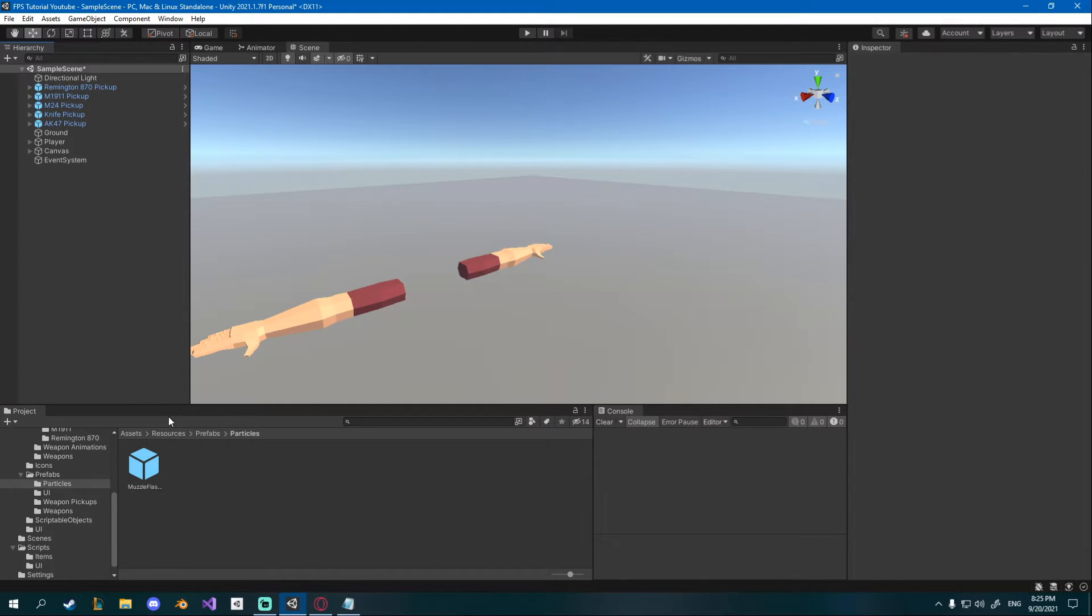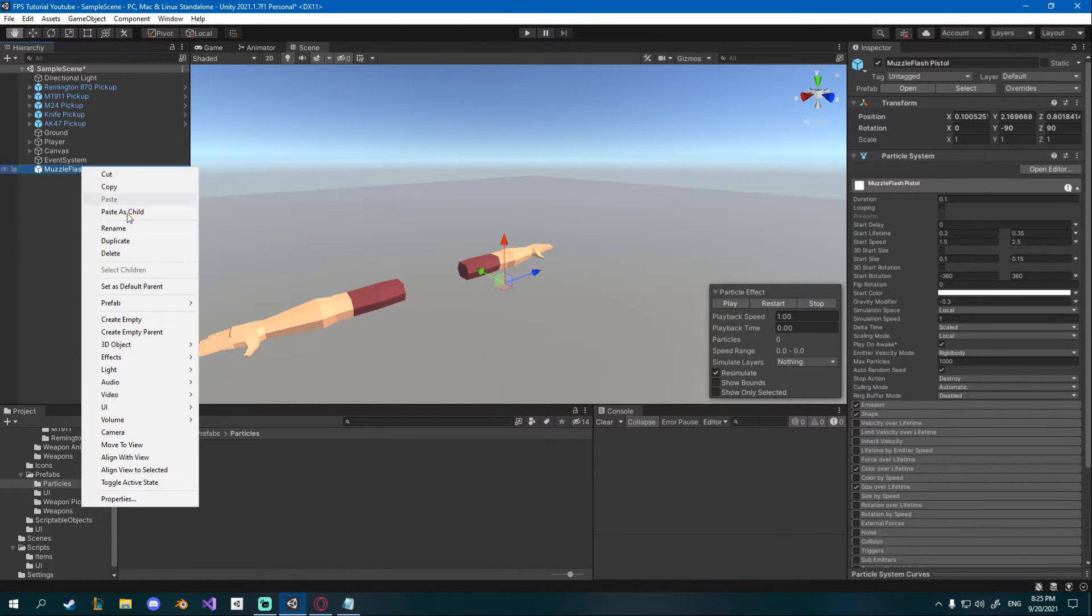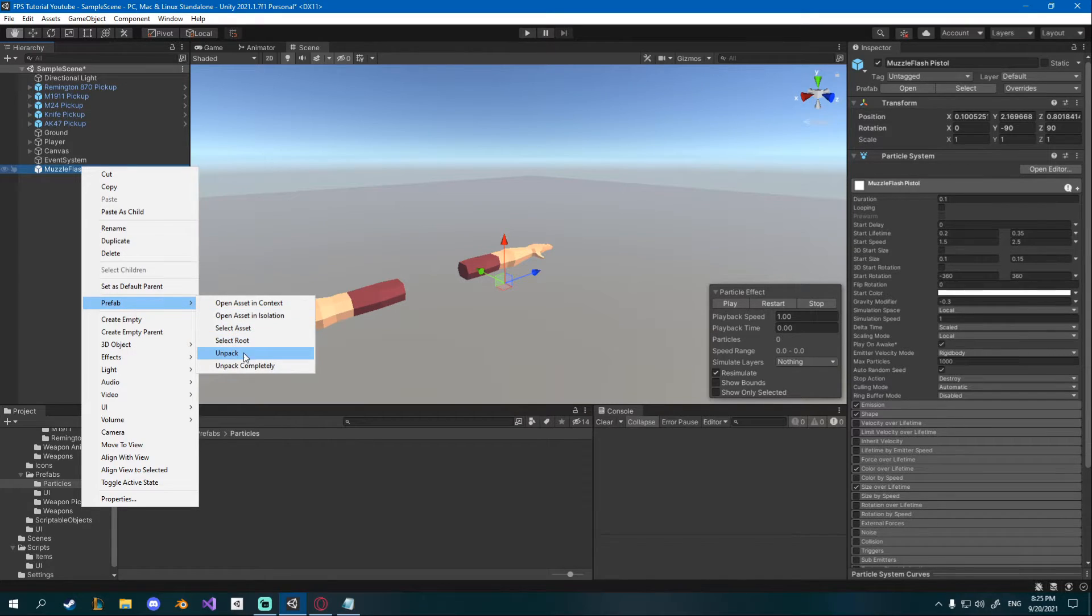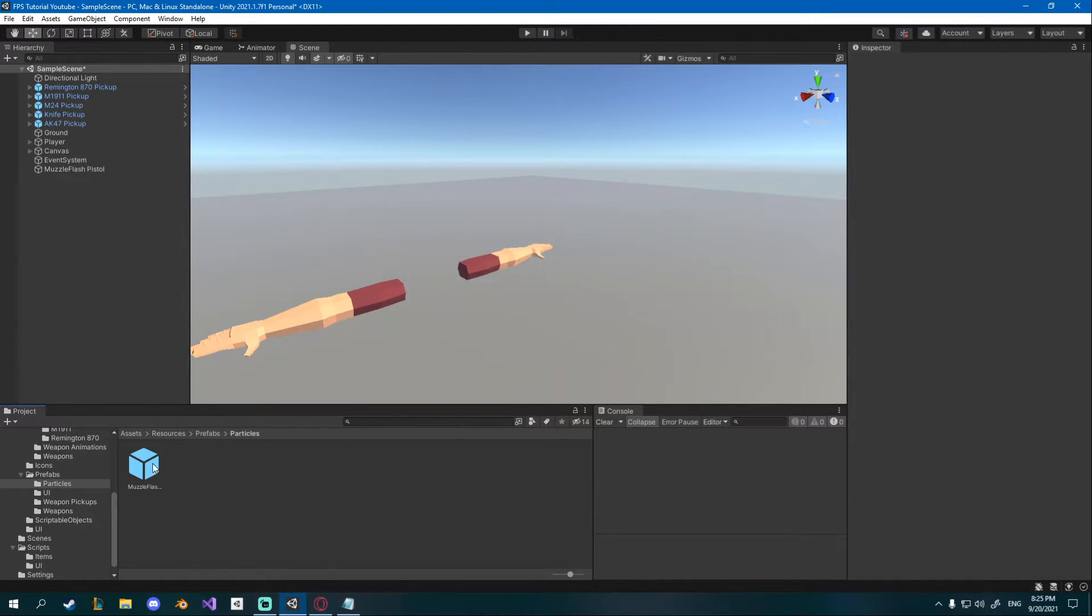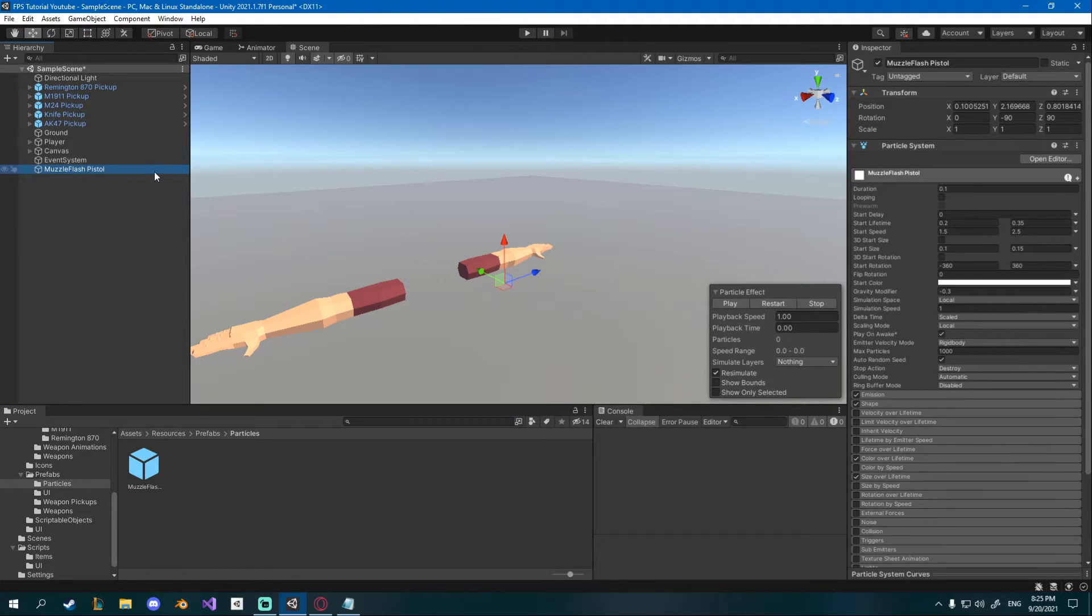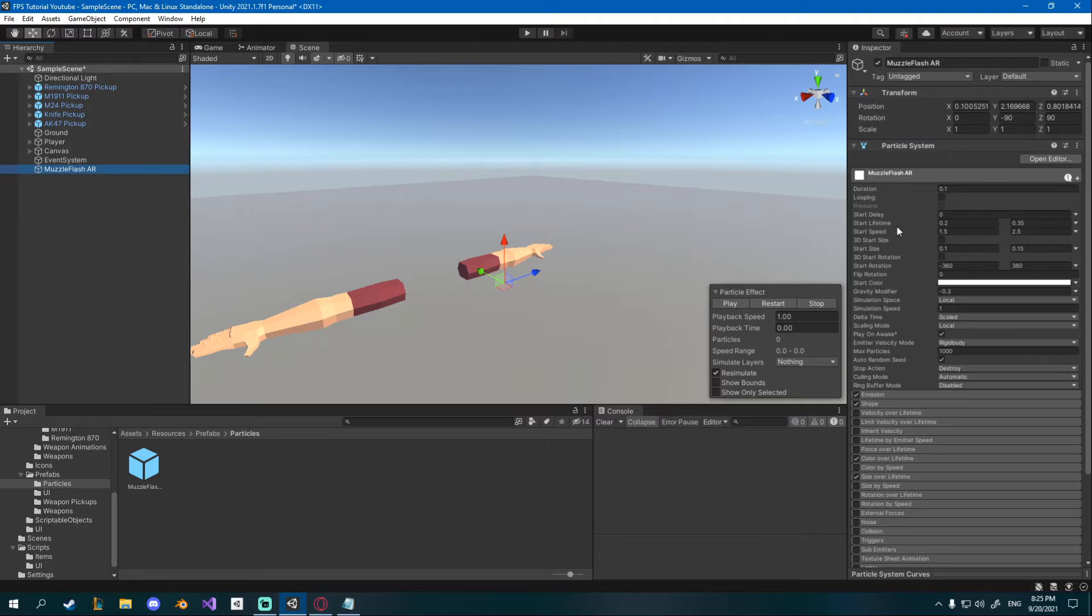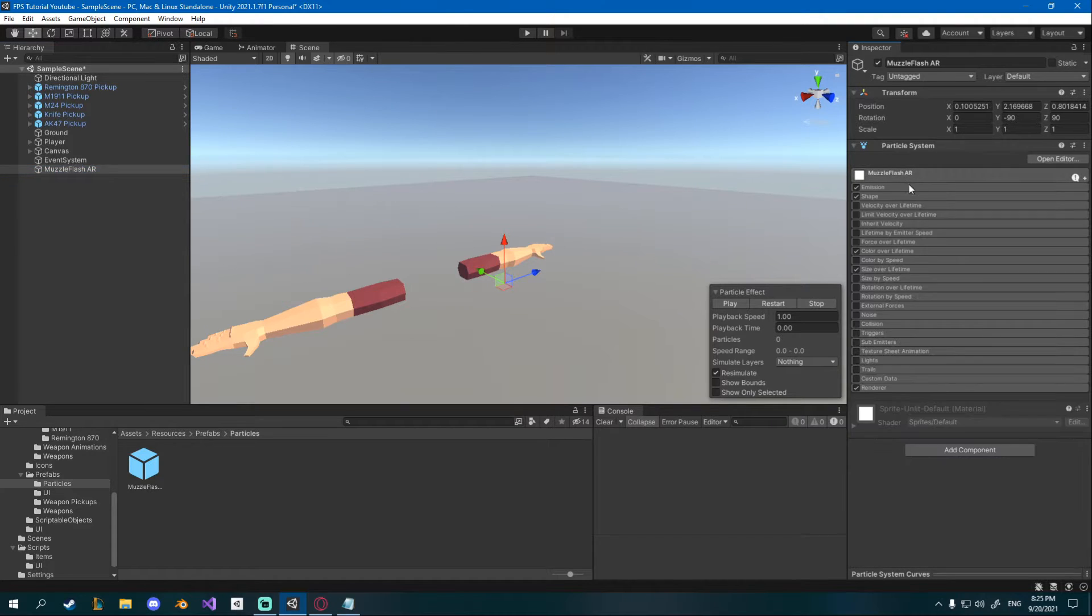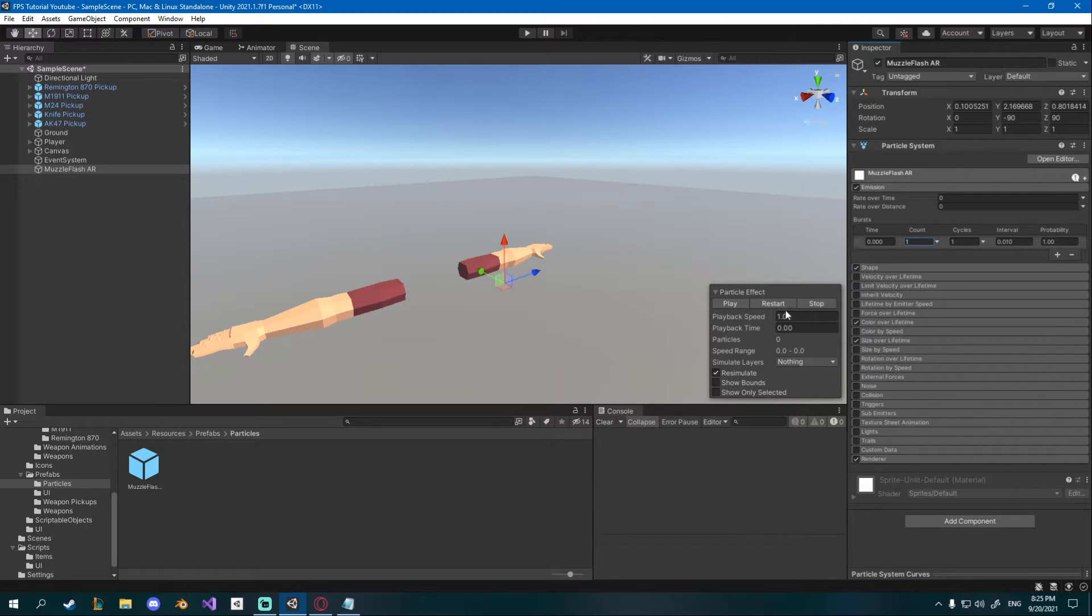I'll just delete this one from the scene, drag this prefab in, right click prefab unpack and now it's not gonna be connected to this prefab because we're creating a different one so muzzle flash AR or assault rifle. For this one I'll go down to emission and I'll change the burst count to one so we just want one particle going out.